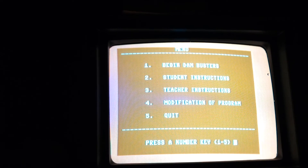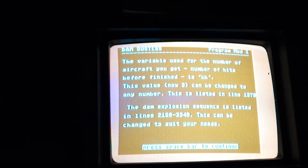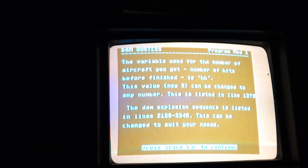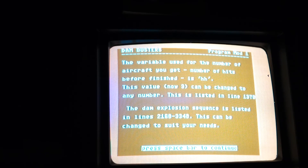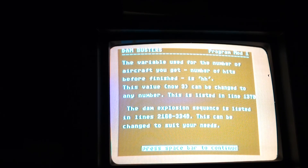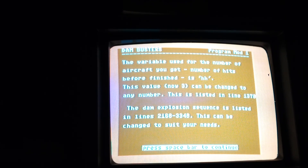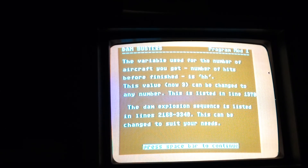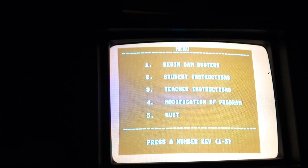And you can modify the program. The variable used for the number of aircraft you get — the number of hits before it's finished — is HH. This value, now 3, can be changed to any number. This is listed in line 1370, and the dam explosion sequence is listed in lines 2160 to 3340. This can be changed to suit your needs, listed in lines 1370 to 3370. Bye.